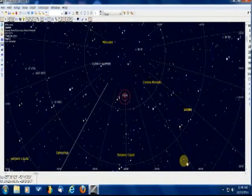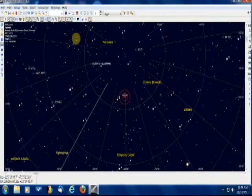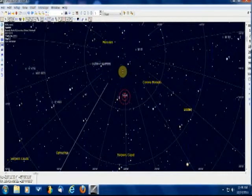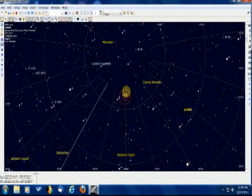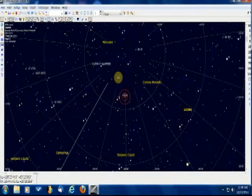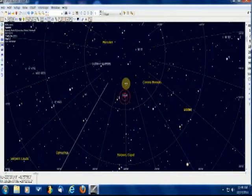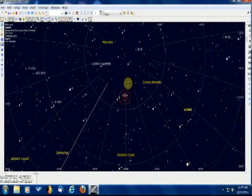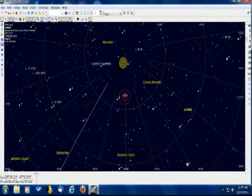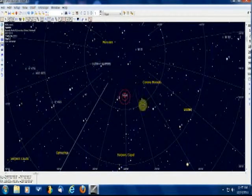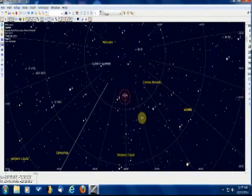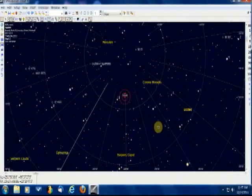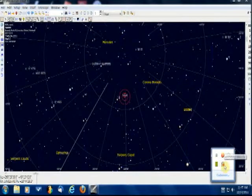Cartes du Ciel is a very good program. You can also control a telescope using this software package — I've controlled several scopes in the past using Cartes du Ciel and the proper cabling from my laptop over to the telescope mount. It has lots of features, many catalogs that you can download for free and install, like Double Stars, Messier, and more. It's got tons of features and it's free, so go ahead and Google Cartes du Ciel and download version 3 for free and start using it.